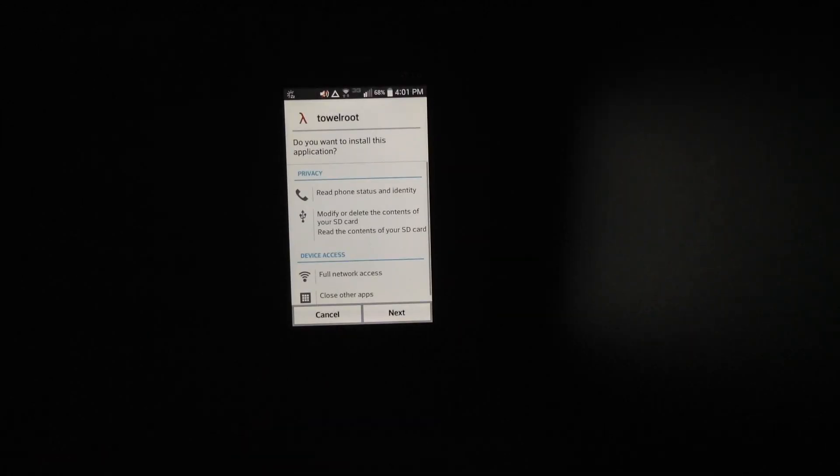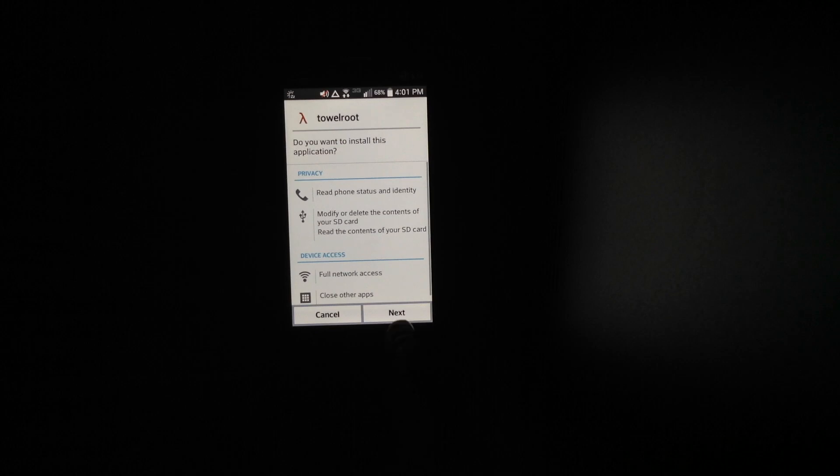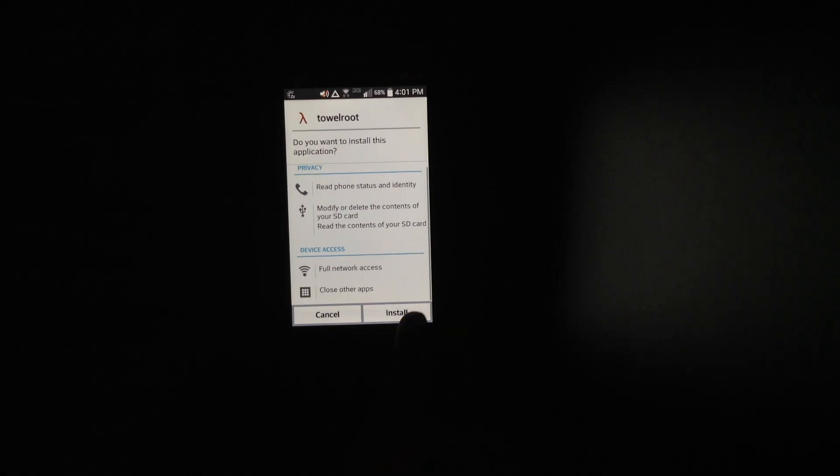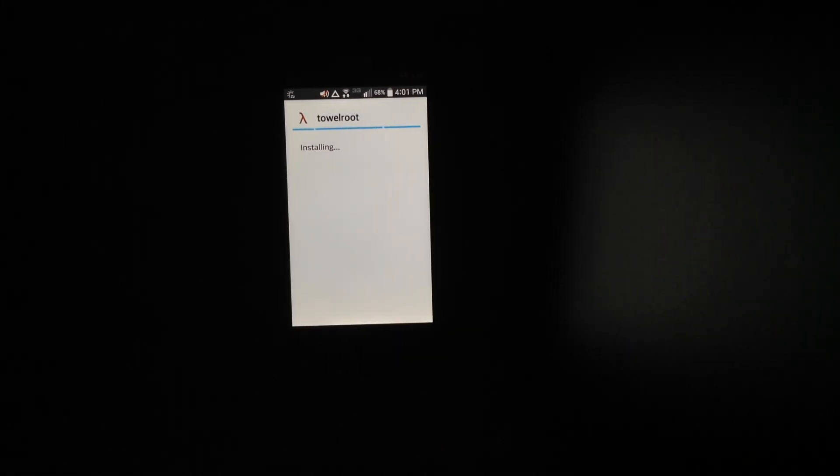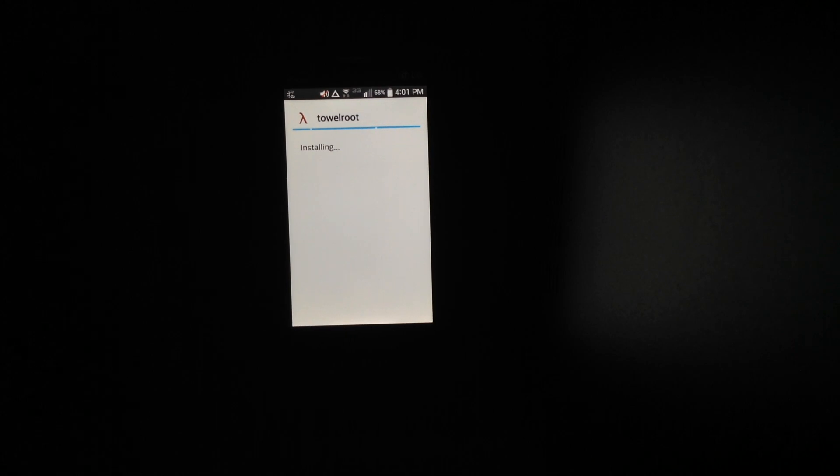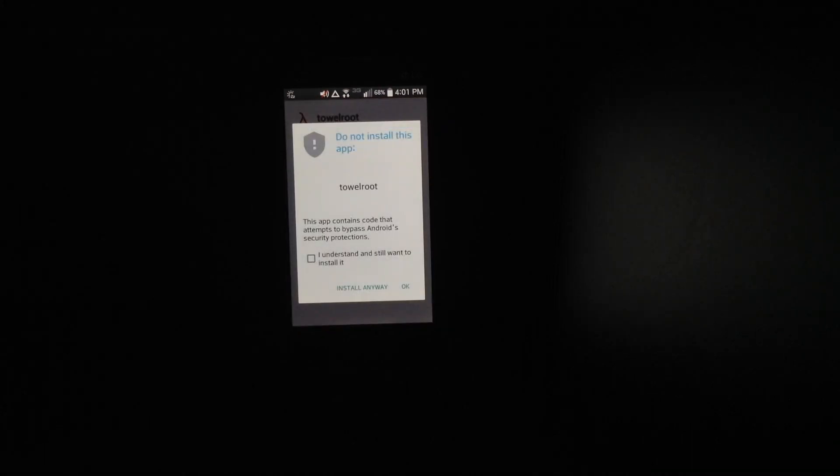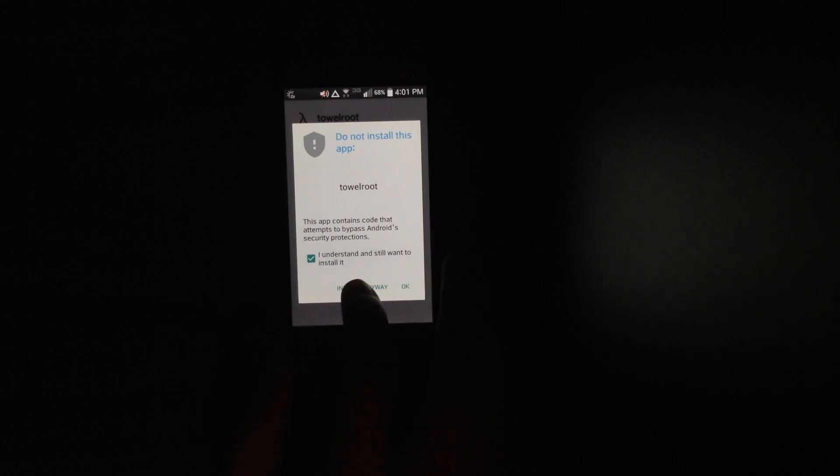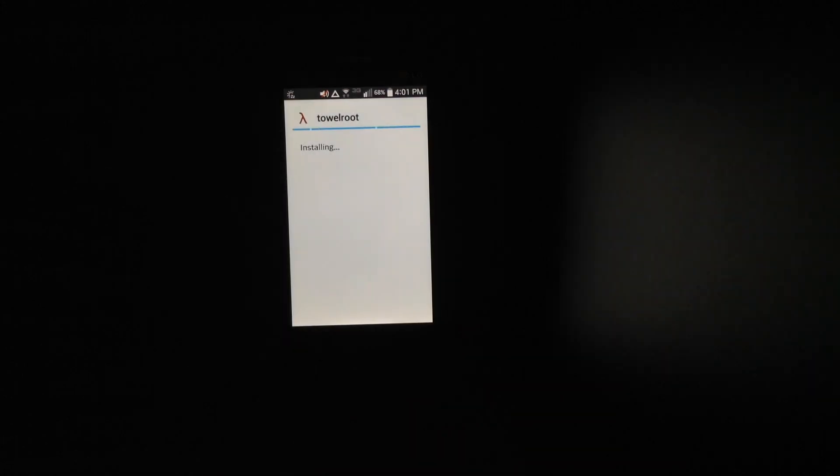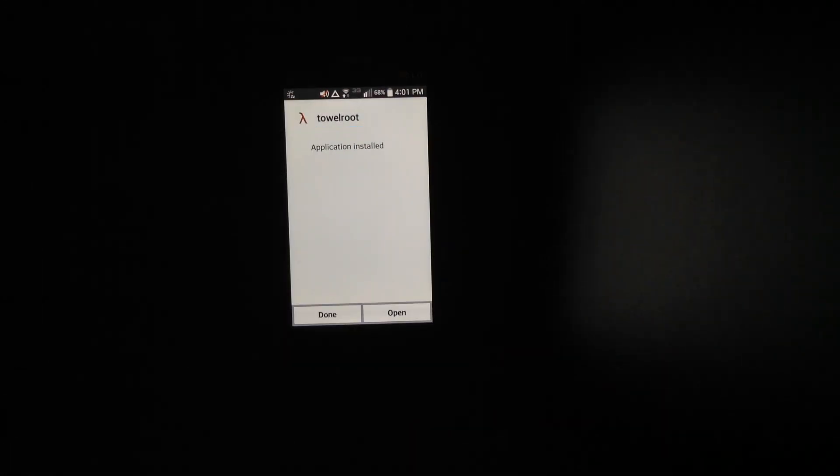You just go next, install, and it will just start installing. You just say I understand, install anyway. Then open.